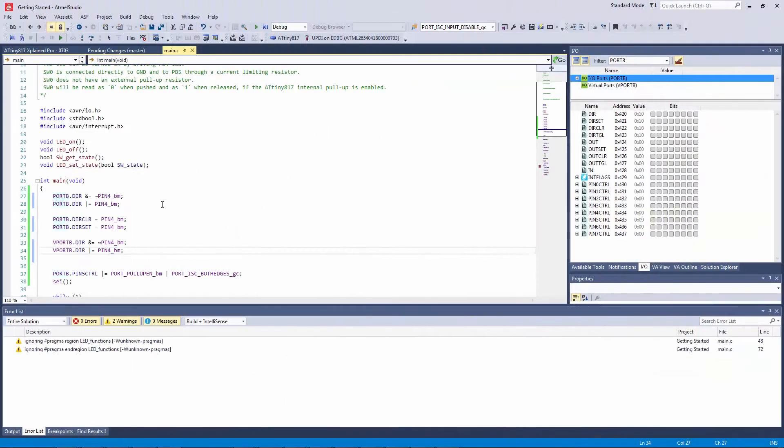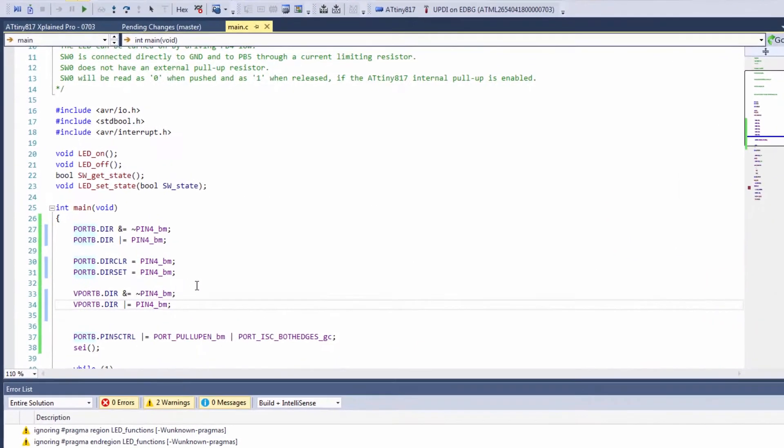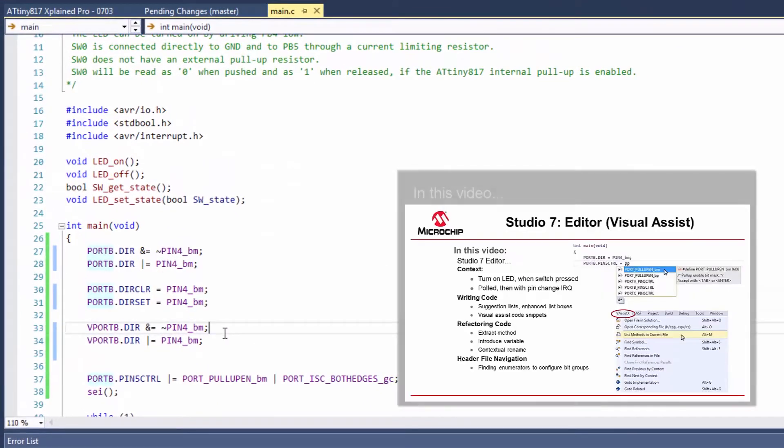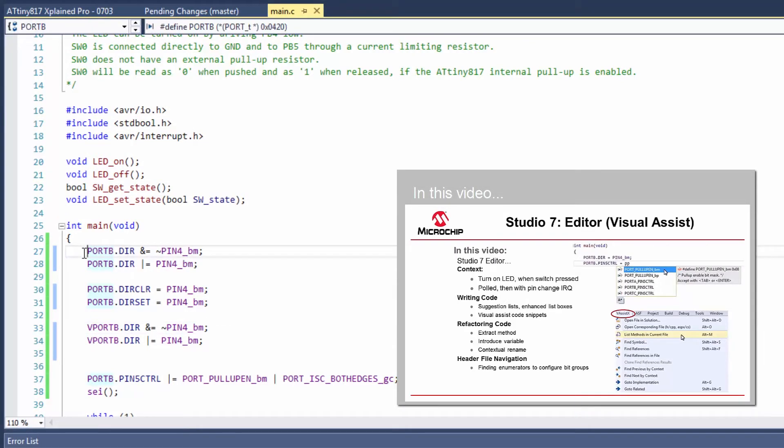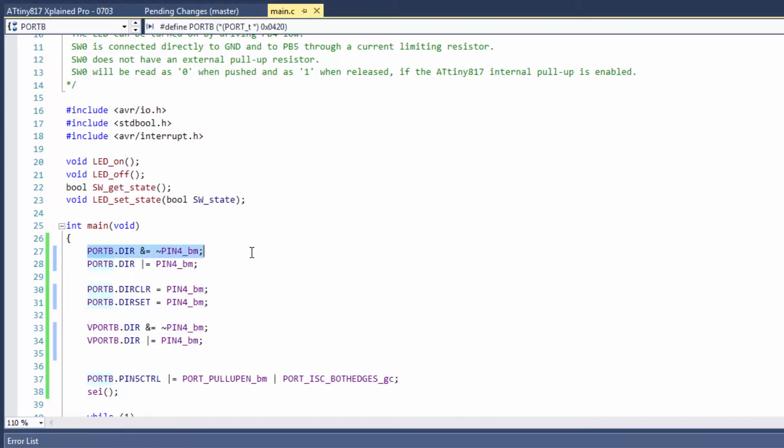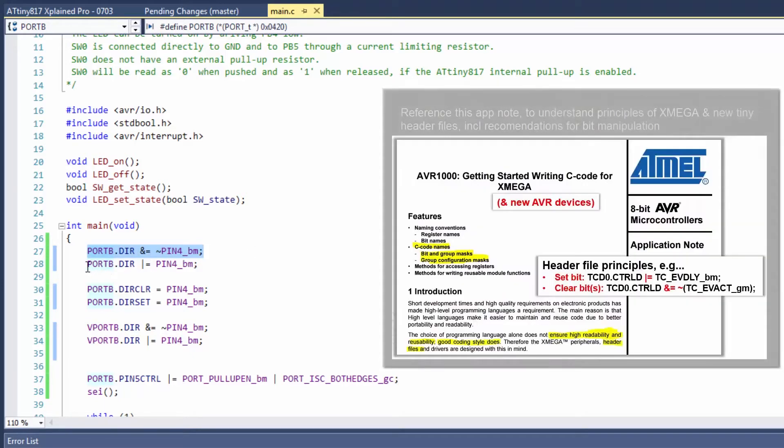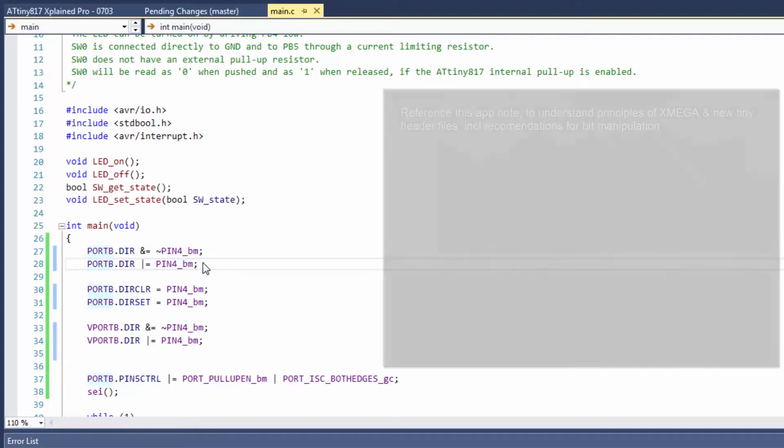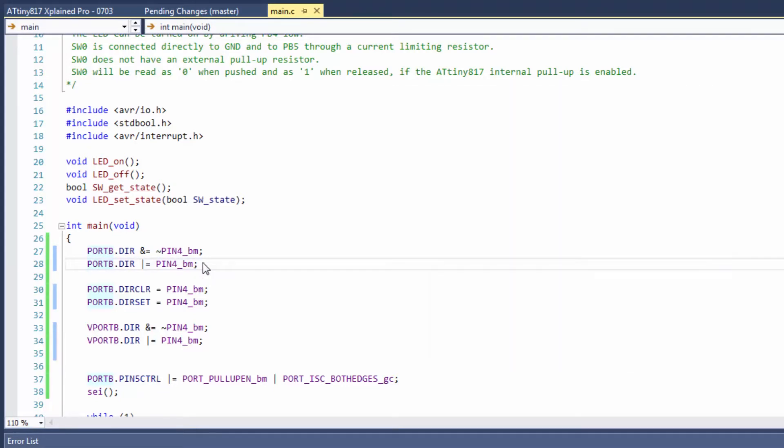So I have the same project as I was using showing off the editor and I have just written some code here where I am clearing a bit and then setting it. So this is the direction bit of pin 4 which is our LED, so we're just clearing it and then setting it and we're doing that in software.